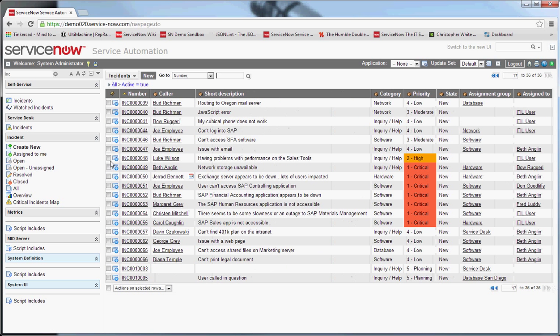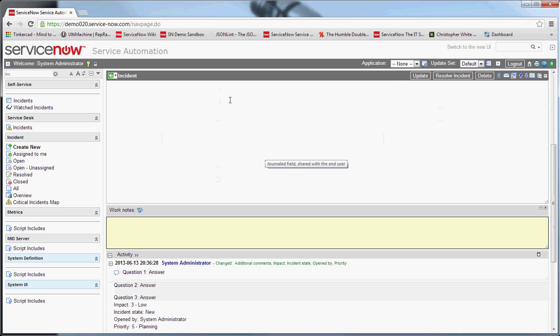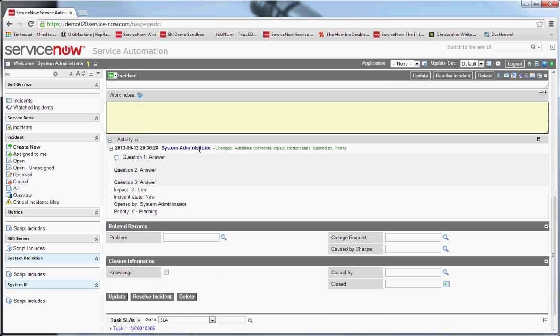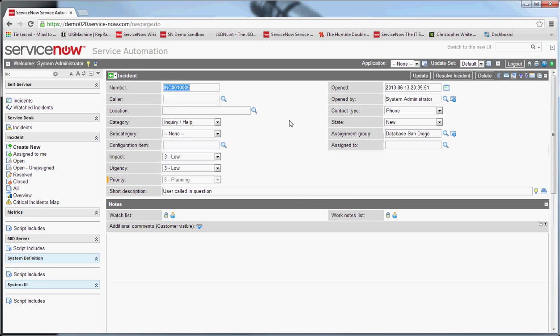And that incident is now submitted. We'll go to it here. And you can see it logged the short description with user called in question. In the additional comments section, it wrote down to the activity, the questions that have been filled in. This is a really useful way for filling out incidents or changes or any kind of repetitive task in the system more efficiently.